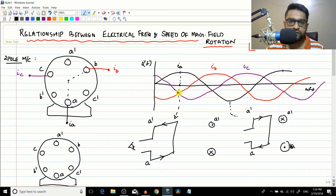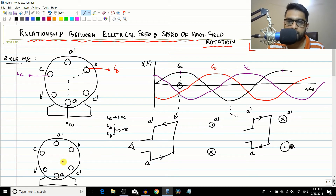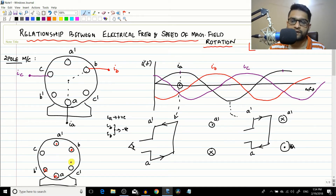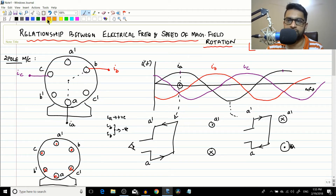At this particular time period, ia is positive and ib and ic are both negative. Using our sign convention: since ia is positive, conductor A will have a cross (current into page) and A-dash will have a dot (current out of page). Since ib is negative, the starting conductor B will have a dot and the ending conductor B-dash will have a cross. Similarly, since ic is negative, C-dash will have a dot and C will have a cross.